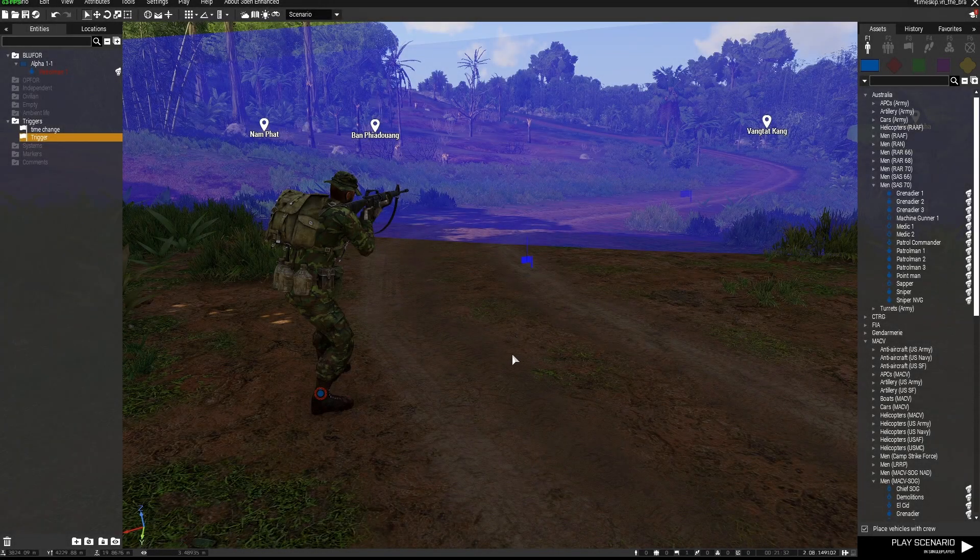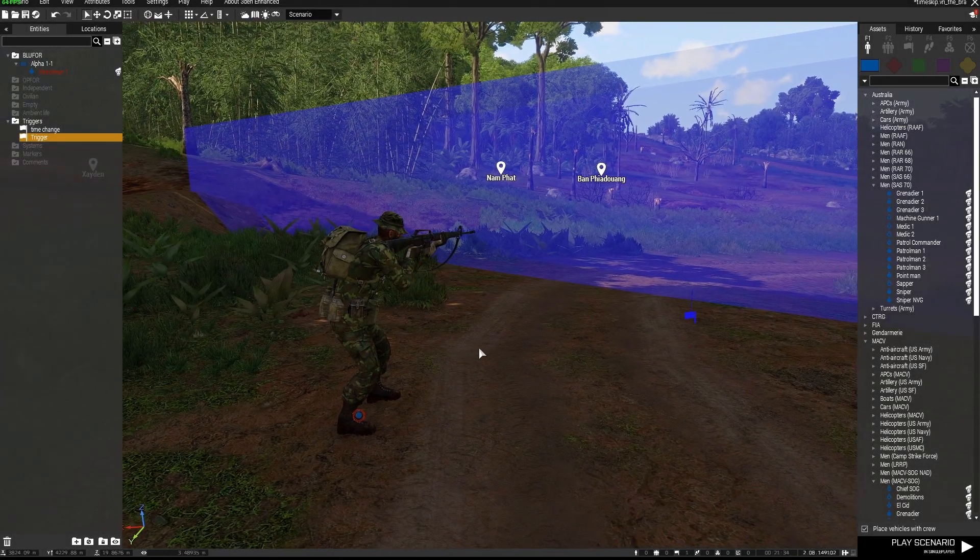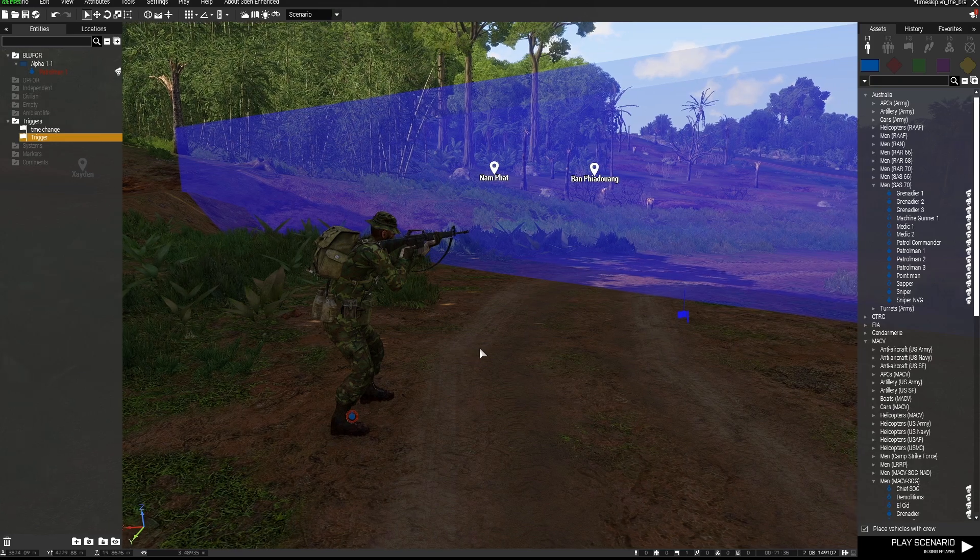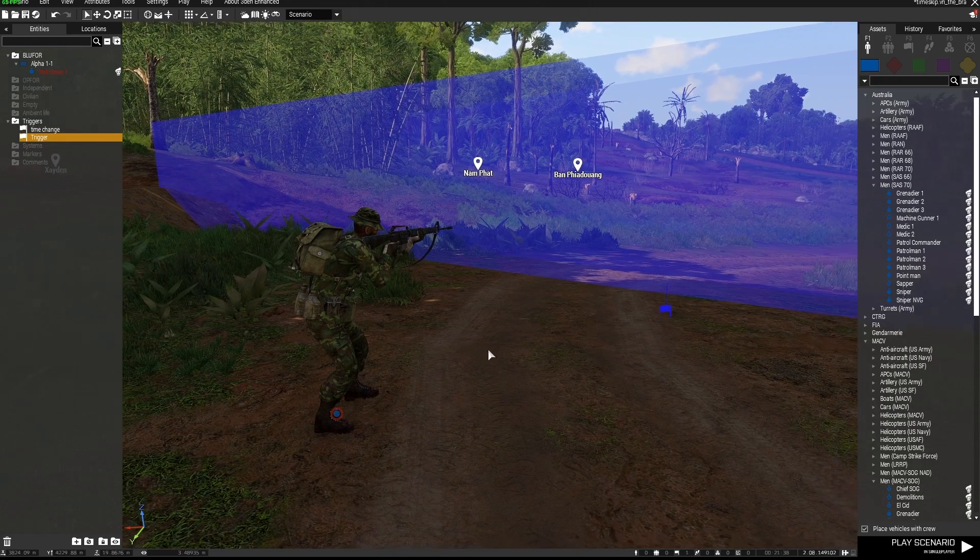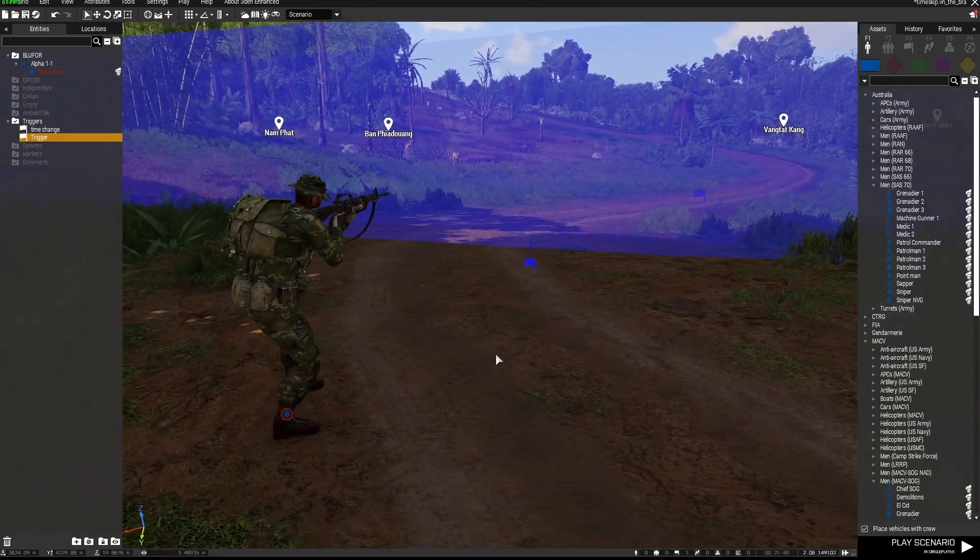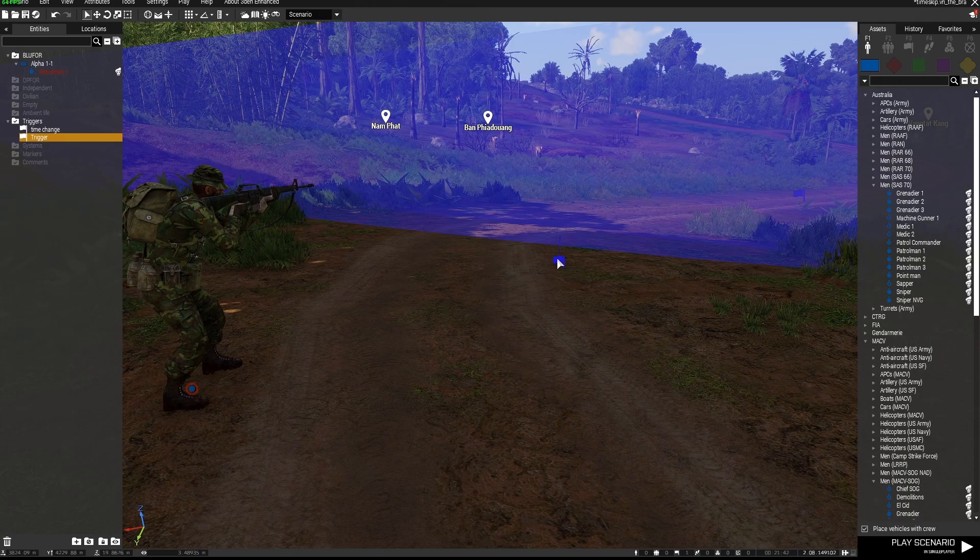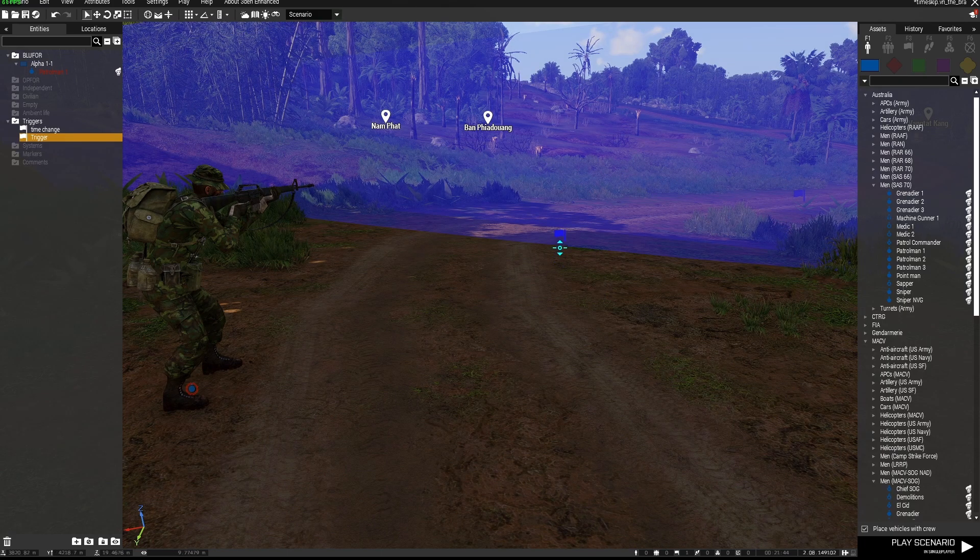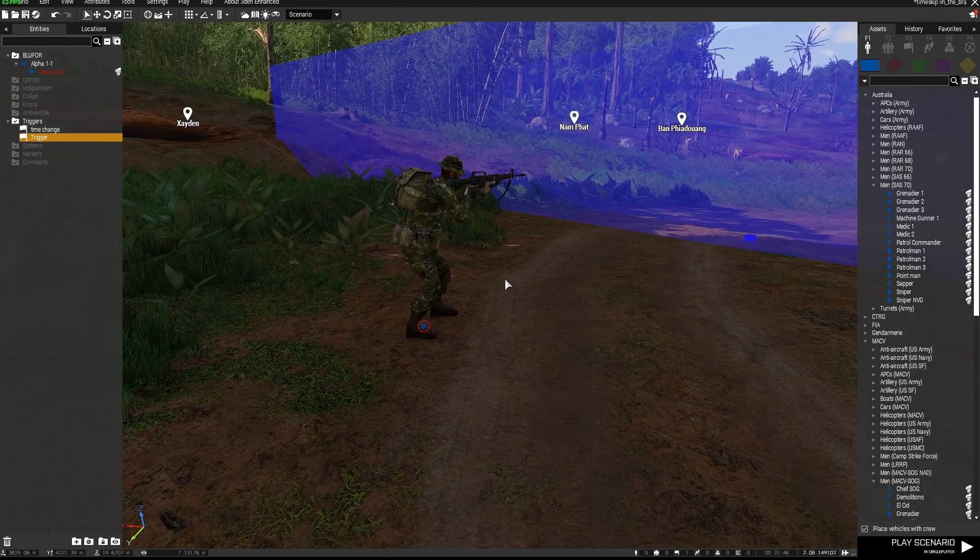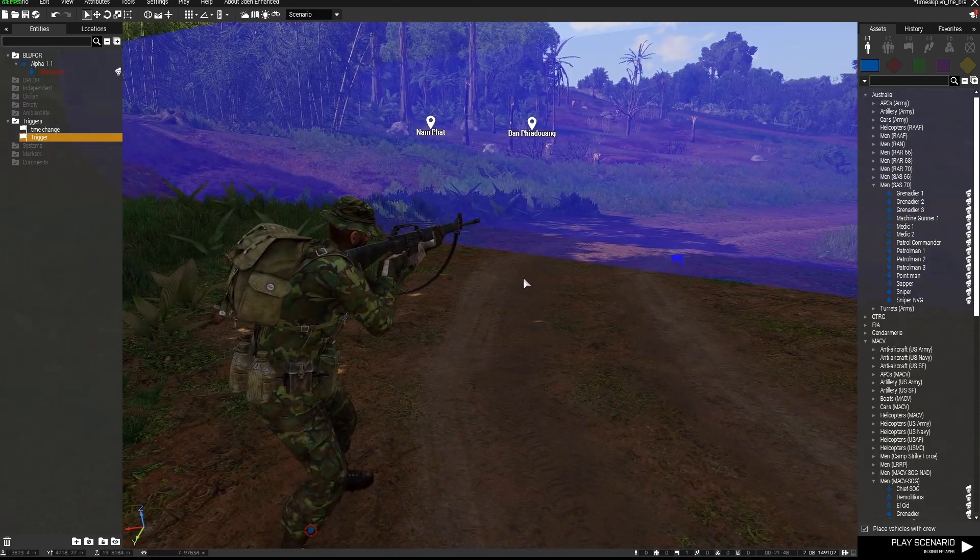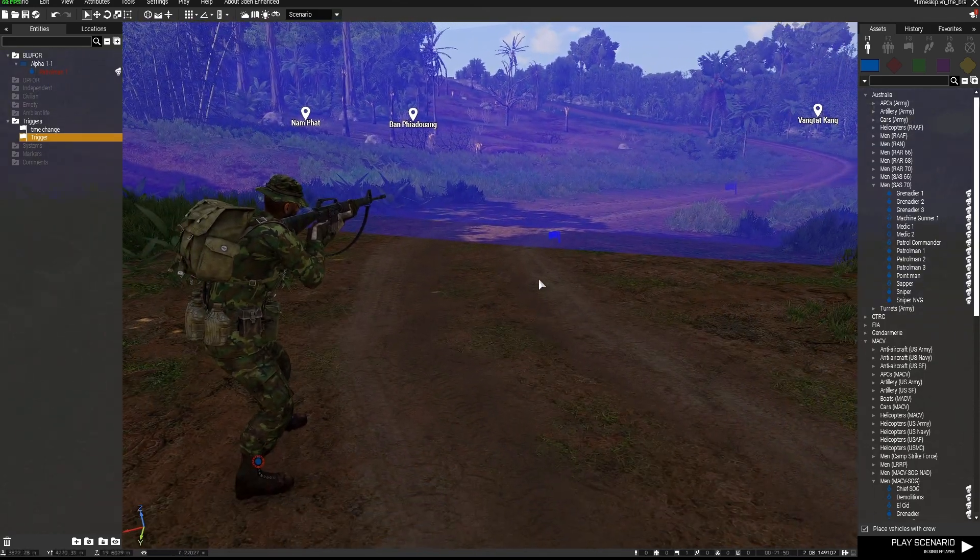Hi everyone and welcome to another ARMA3 editor tutorial. I've had a few requests for this one, and it's on skipping time in your missions. I'm going to show you two different methods. One involves just the use of a basic trigger, the other one involves the use of an SQF script. This works in single and multiplayer missions.